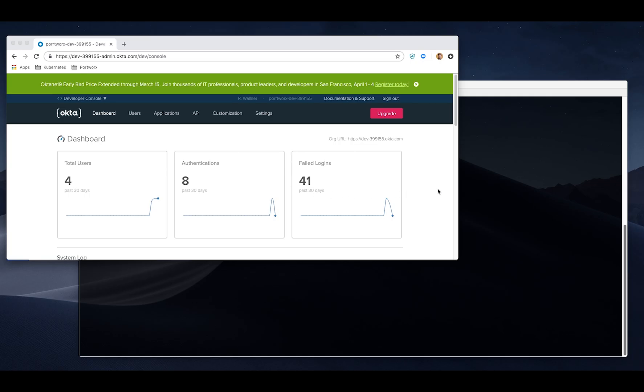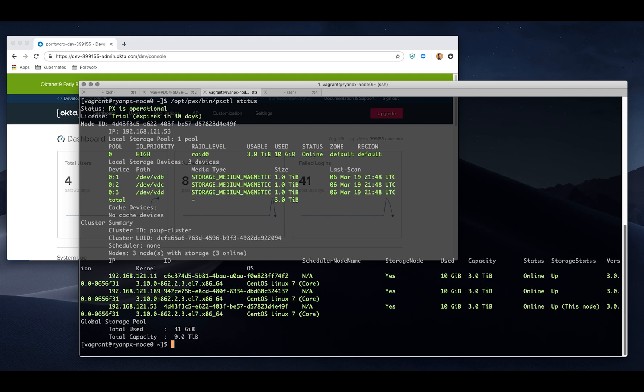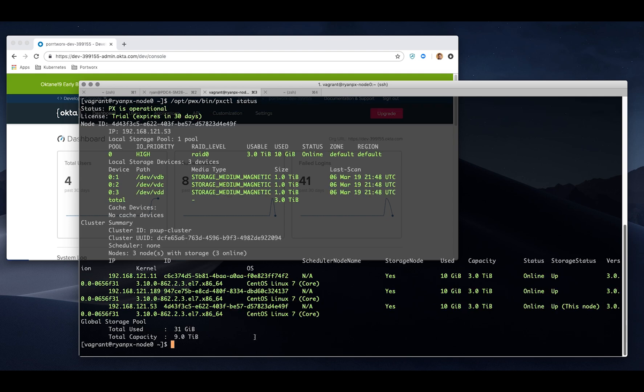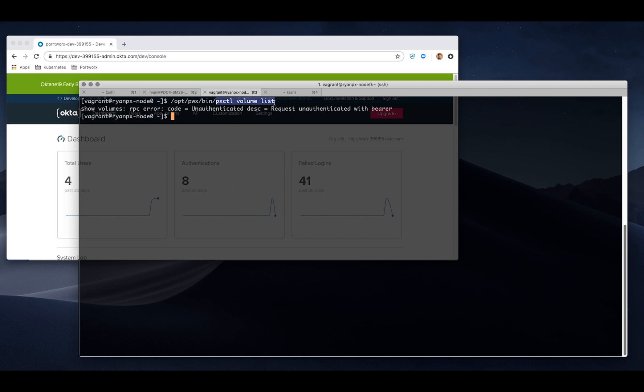The first thing I'm going to do is dive into a small Portworx cluster here. I'm on node 1, and the first thing I'll try to do is show you the status. Status is operational. That's great. We have a working Portworx cluster. Now I want to interact with it. I'll do a list volumes, and you can see I get an unauthorized user error here. This is expected because I haven't done anything with our security features yet.